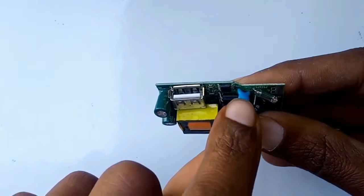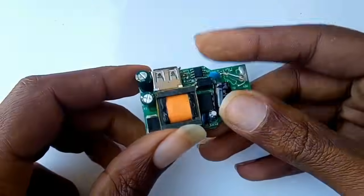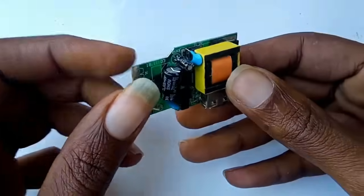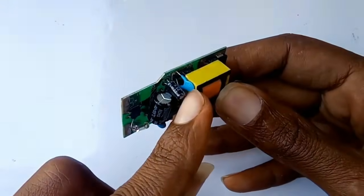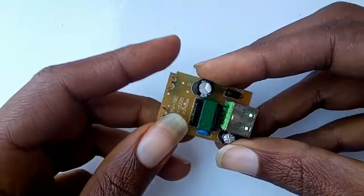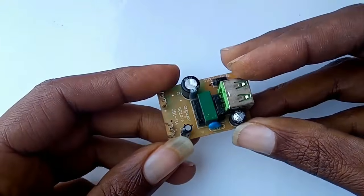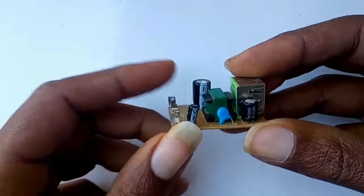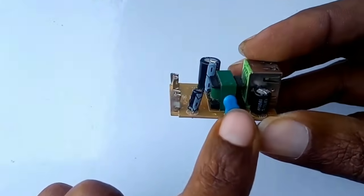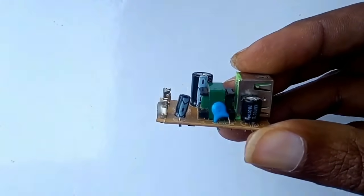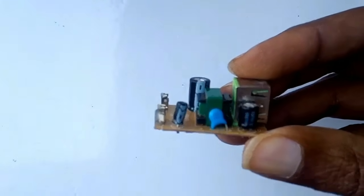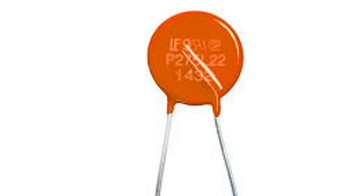This action diverts excessive voltage and current away from sensitive components, protecting the circuits. The most common type is the metal oxide varistor. They are found in TVs, chargers, and power supplies.